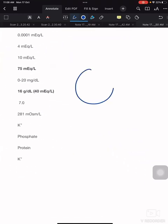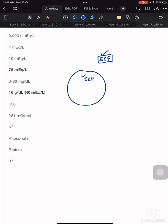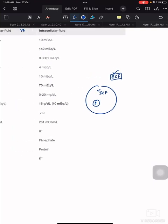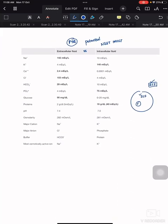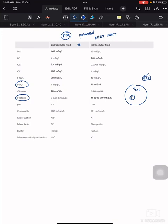Outside the cell is extracellular fluid (ECF) and inside the cell is intracellular fluid (ICF). All the components which start with 'P' are more inside the cell — that means proteins and phosphates, both starting with 'P', are more in intracellular fluid.